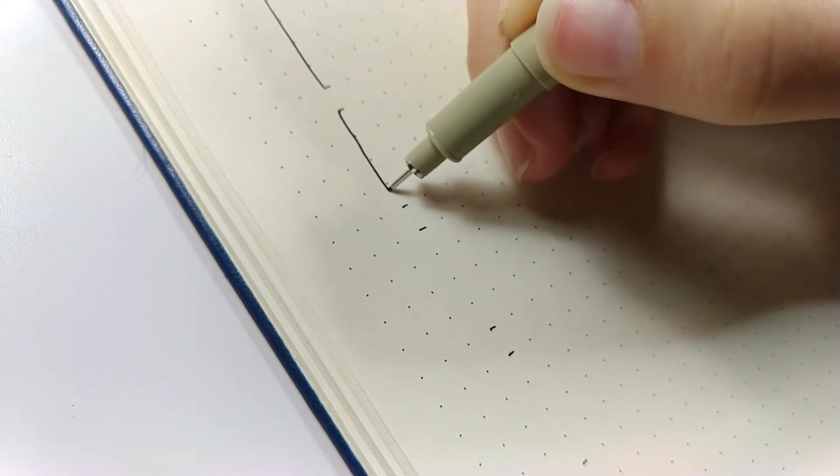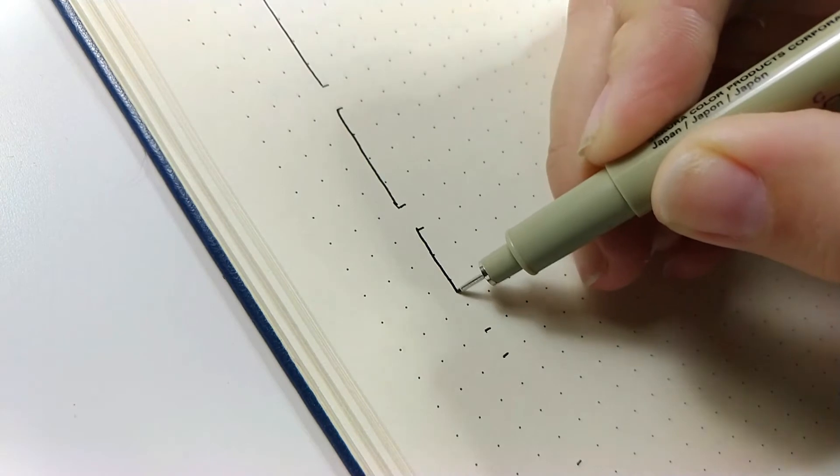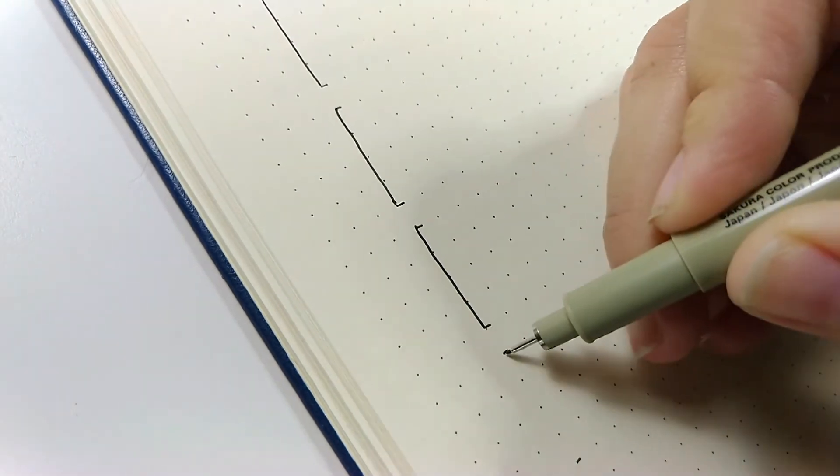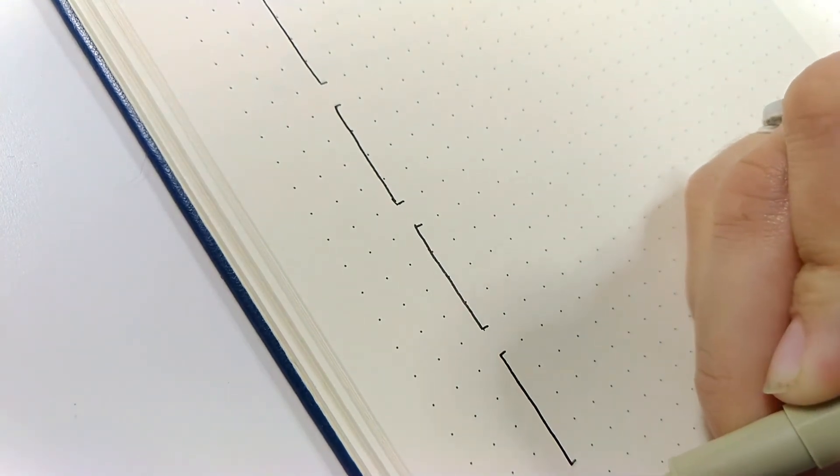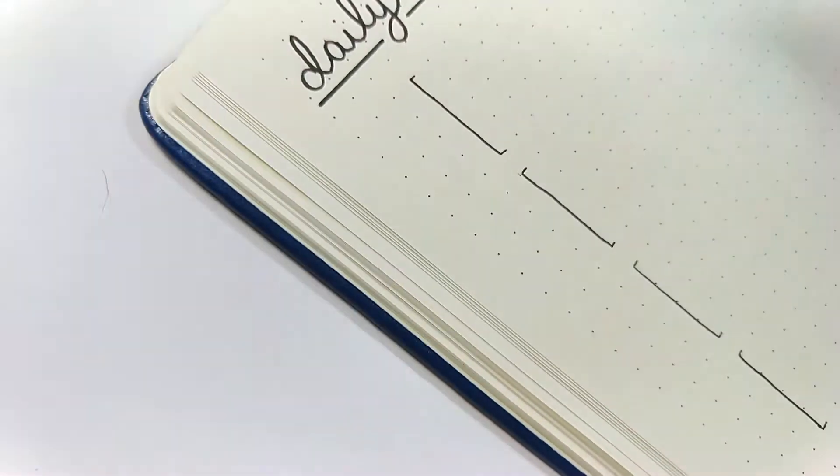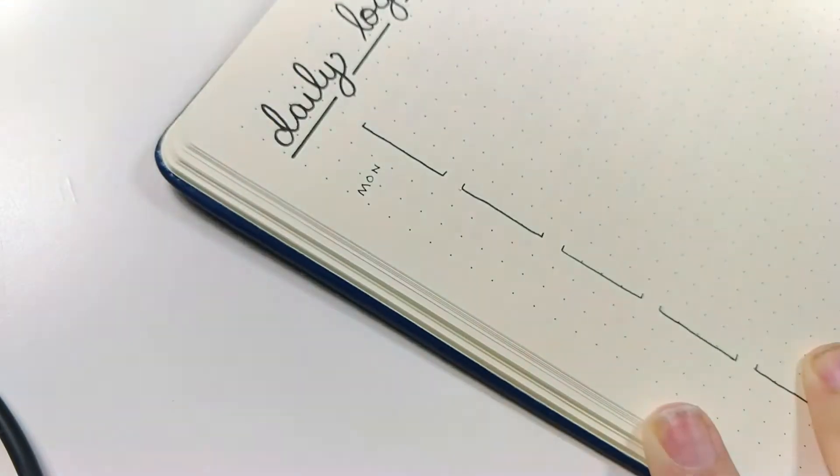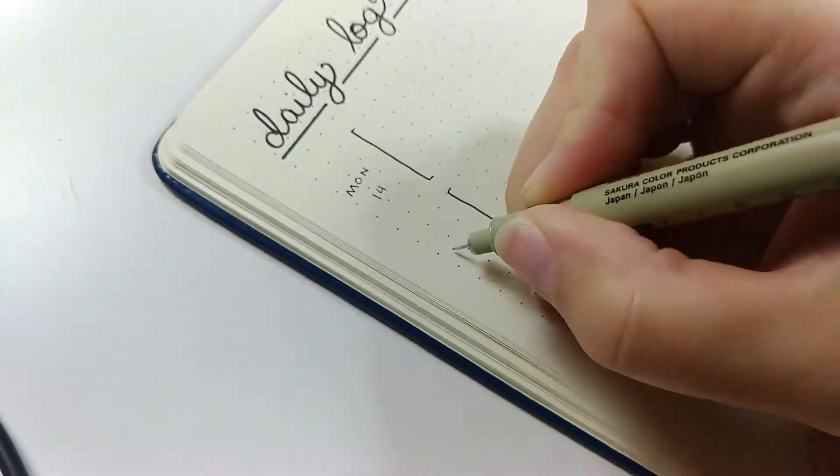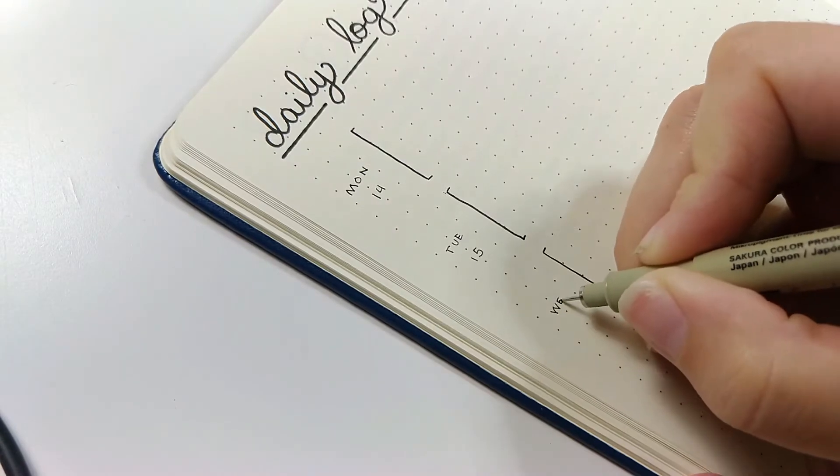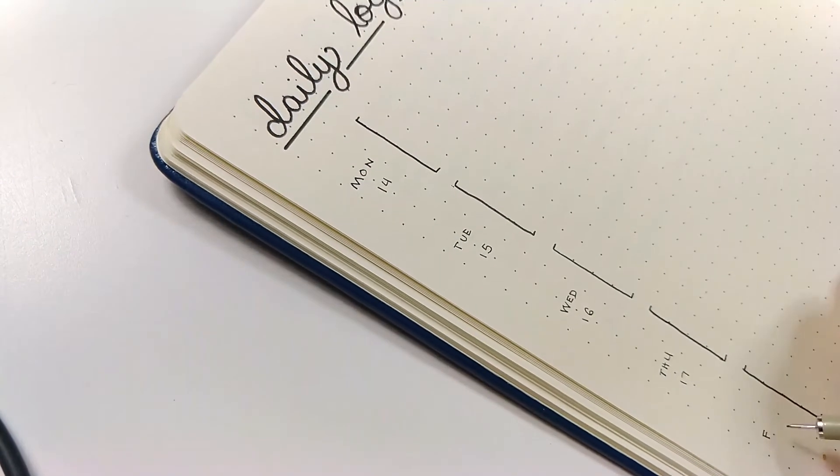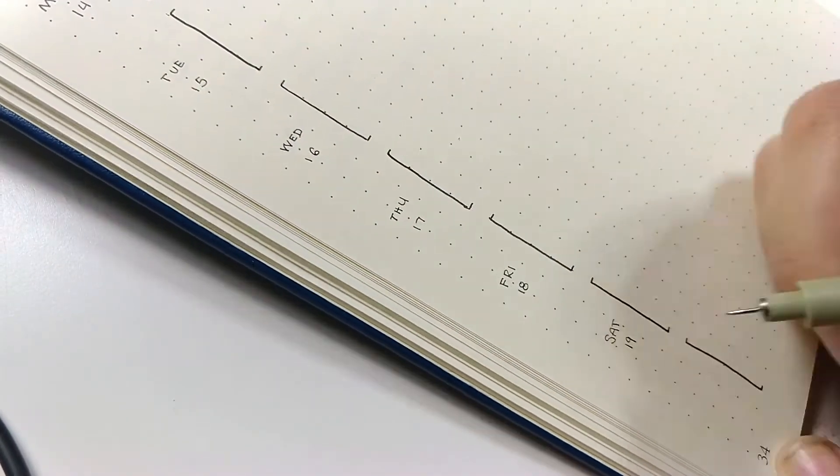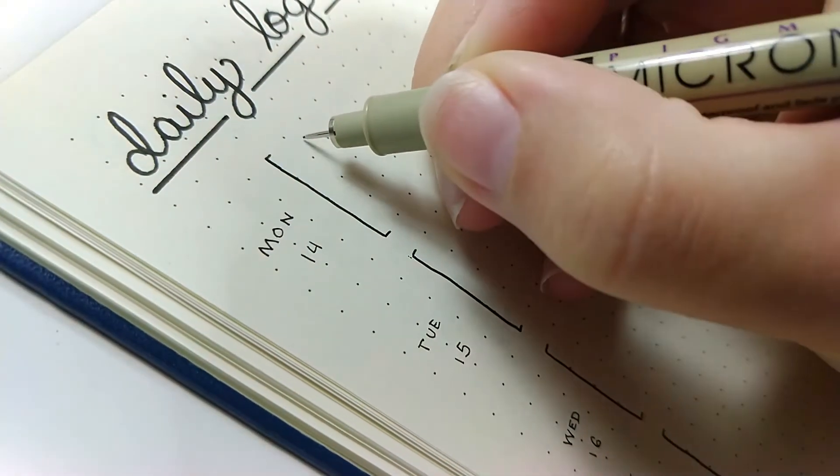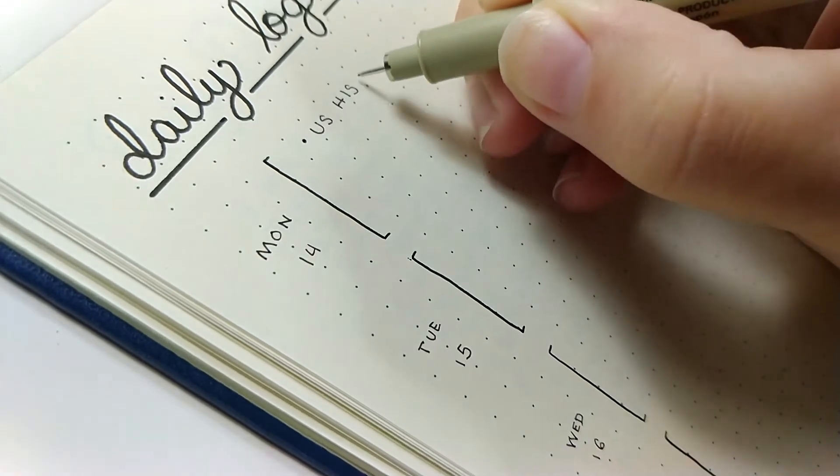I find that with this spread, I can put down everything that I would need to do in my daily life, whether that has to do with schooling or something that I have to do for my family. By the way, this is the Micron 005 pen, which is the very smallest that I have, and I'm going to label each of the days going down the left side of the page. I have to check and see what date it is. It's Monday the 14th. So then I go all the way down, all the way to Sunday.